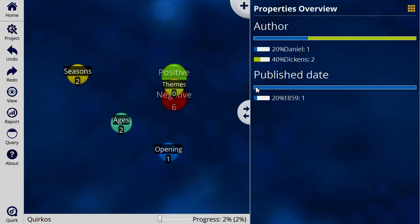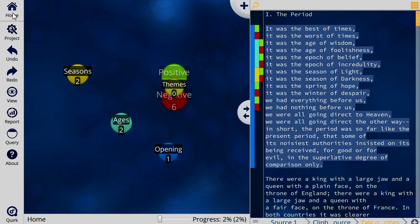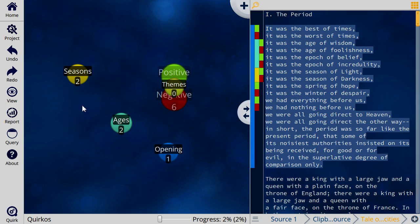Of the ones we've categorized, 20% of them, or 100% that we've categorized, have been published in 1859. We can click on the home view to take us back to the main view.